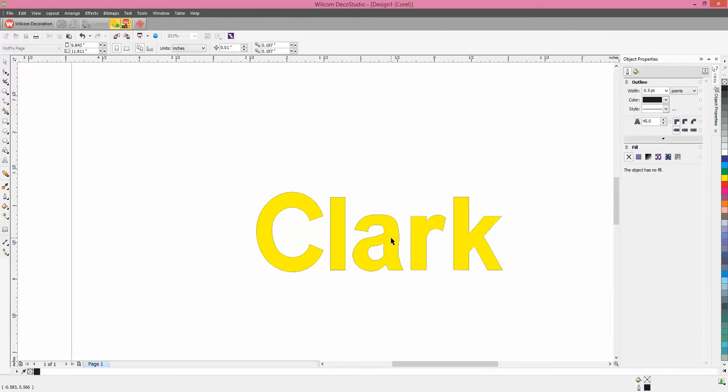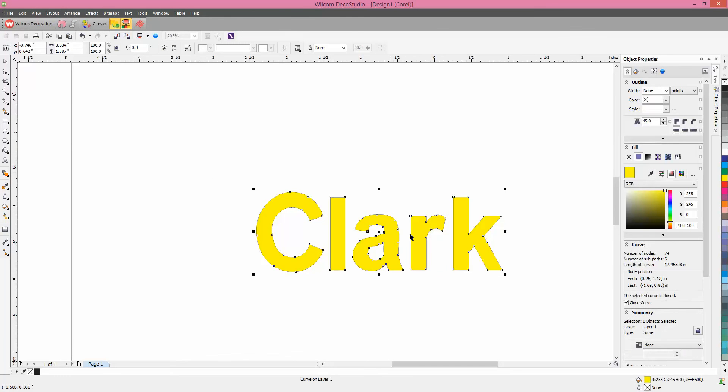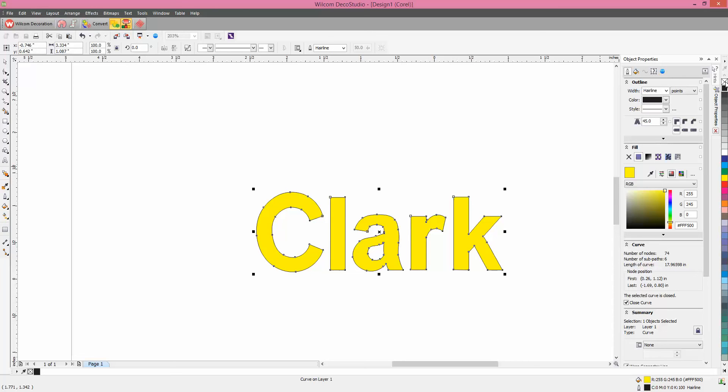Now, select it, and click on the Outline, and you're going to left-click on that X, because you don't want to fill.